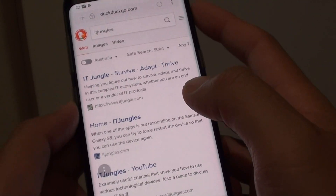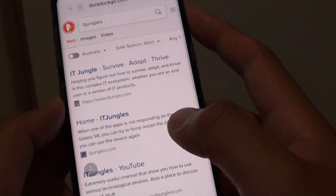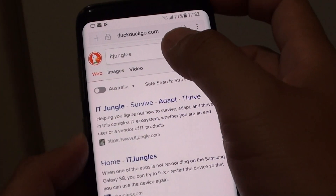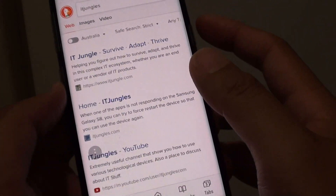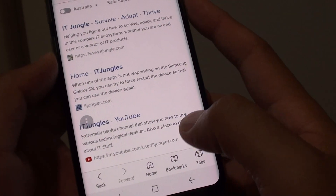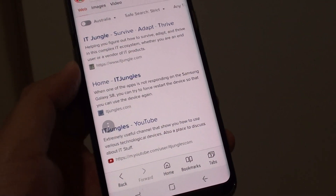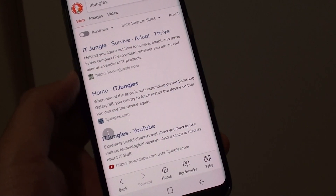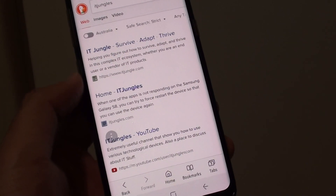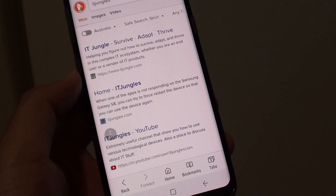And that's how you can change the default search engine within your Internet app on the Samsung Galaxy S8. Thank you for watching this video. Please subscribe to my channel for more videos.